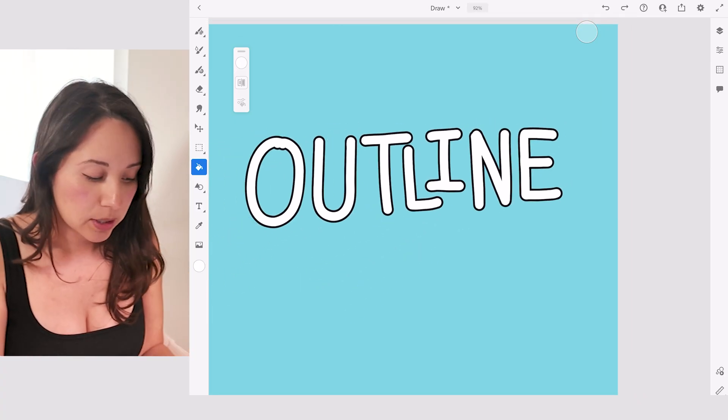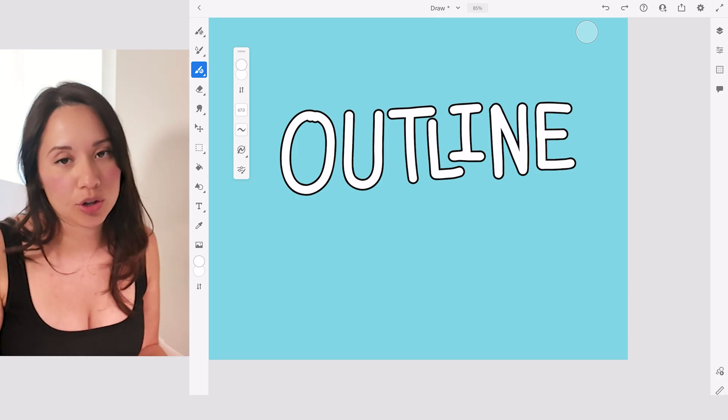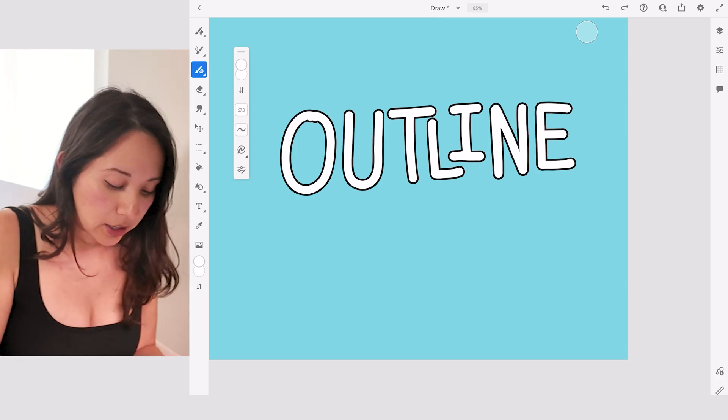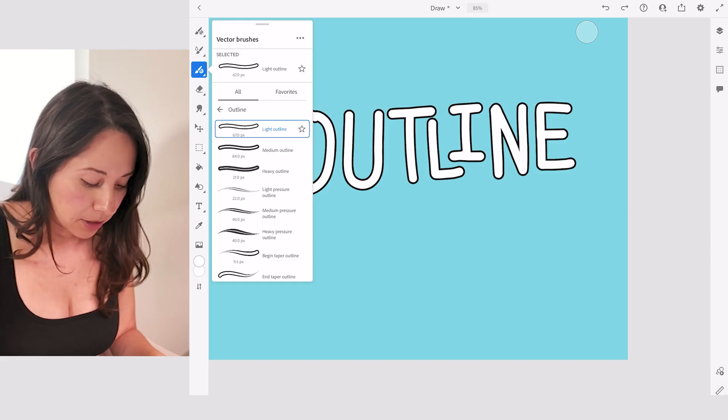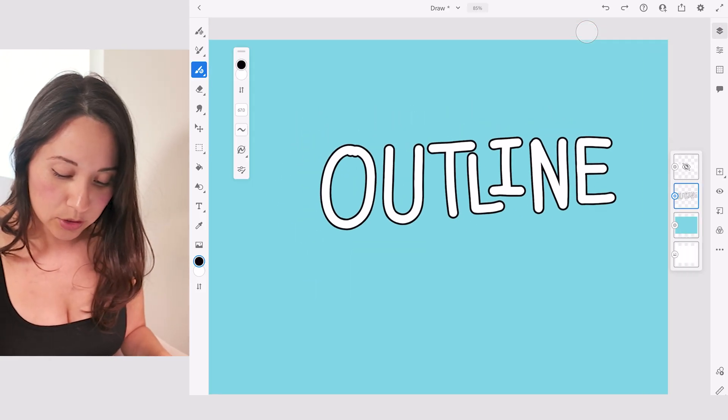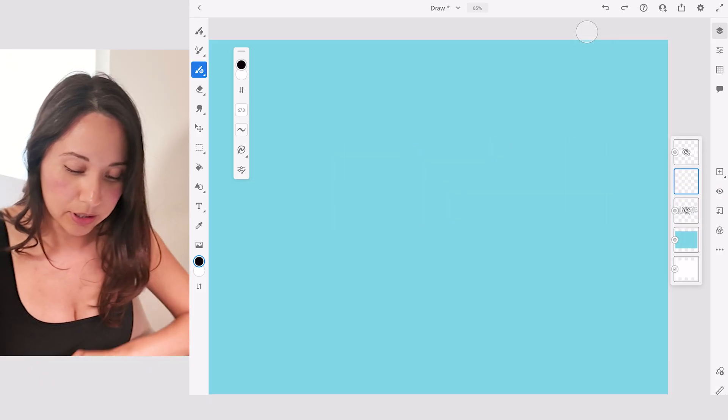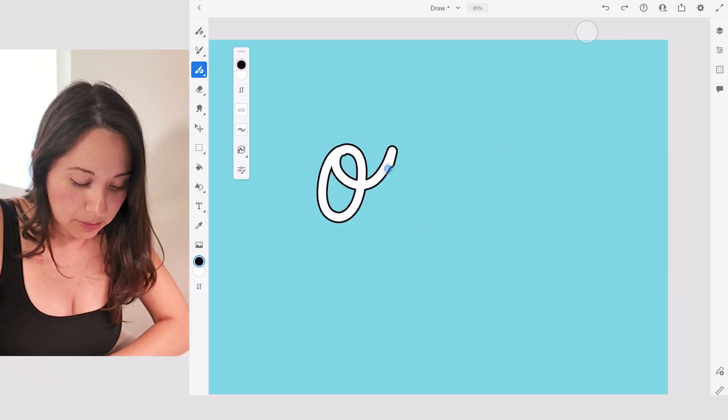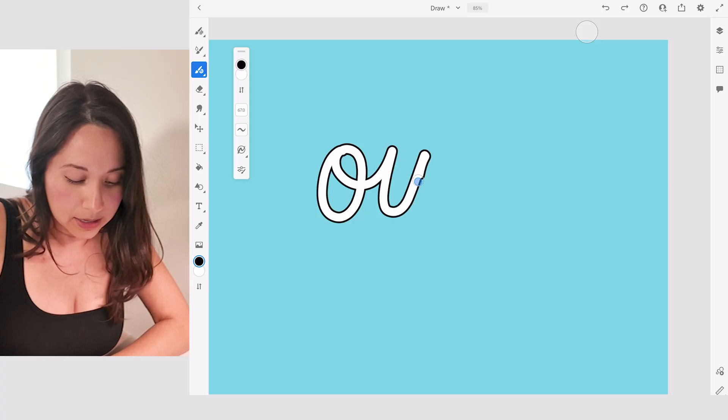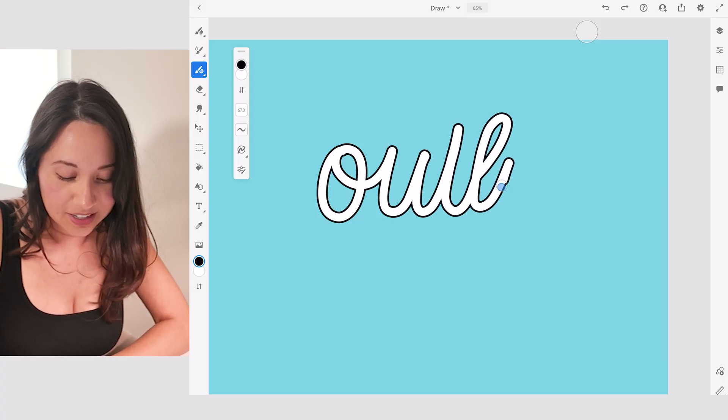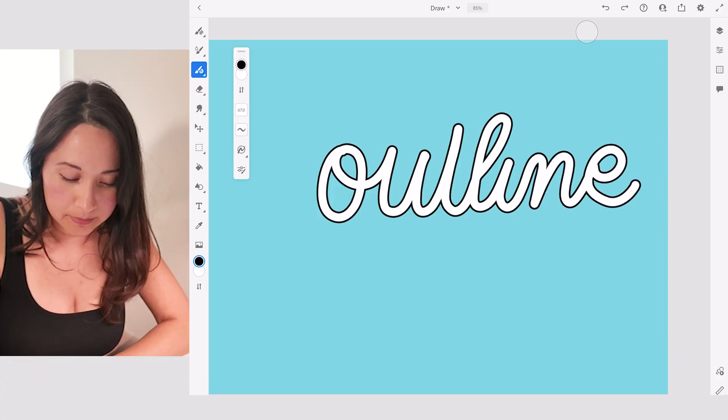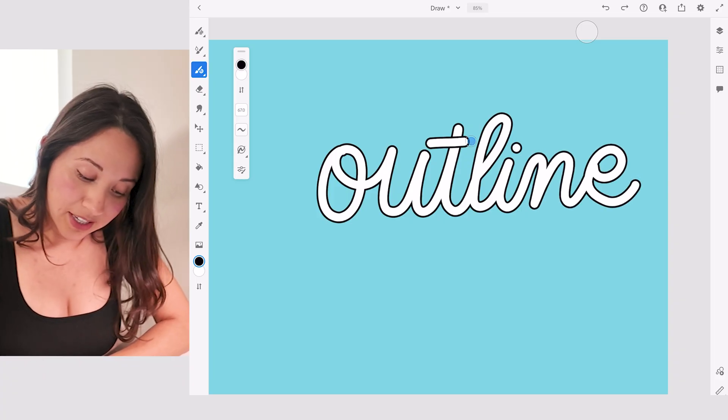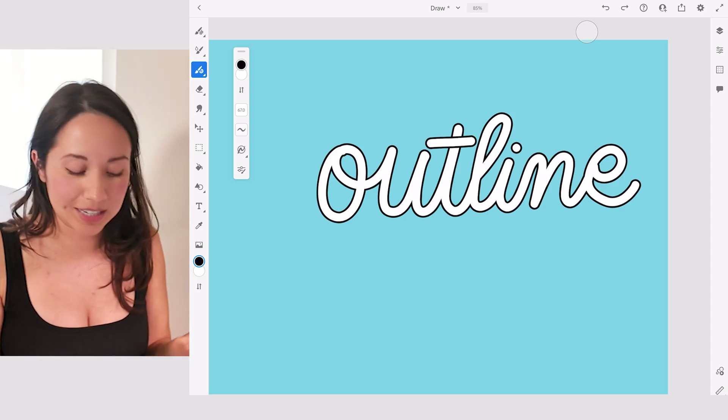The other way to do it is if I want to draw in cursive and I want my cursive lettering to have an outline, I can do the same thing. Let me hide this layer and create a new layer above that. Now I'll write the word outline again, but this time in cursive. And again, I don't want to lift my pen because it'll start a new stroke.